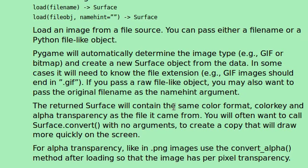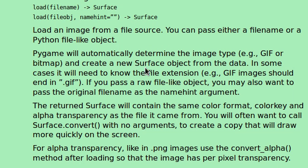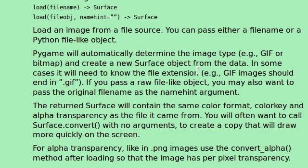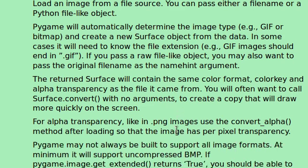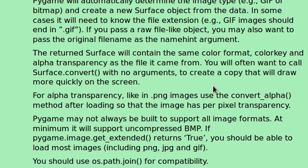The return surface will contain the same color format, color key, and alpha transparency as the file that it came from. Well, our image is just a straight block, 64 by 64. There isn't really any transparency or anything that we have to worry about, so we're good in that regard, at least for now. It might not be able to support all image types. Alright.